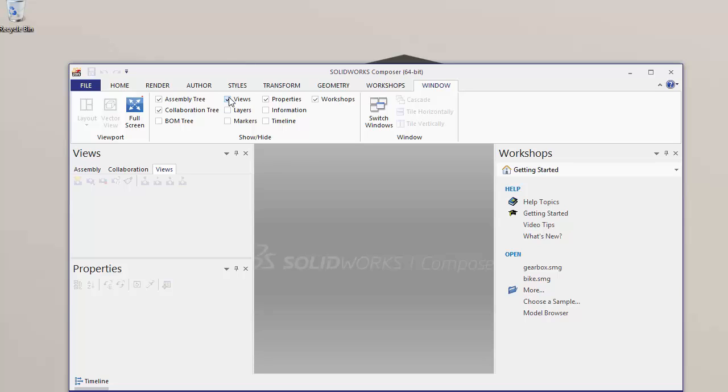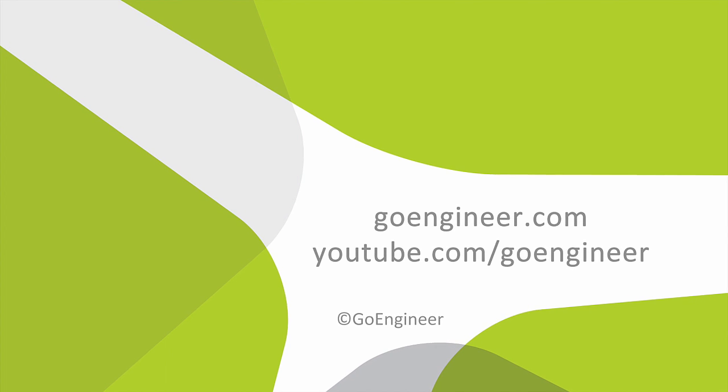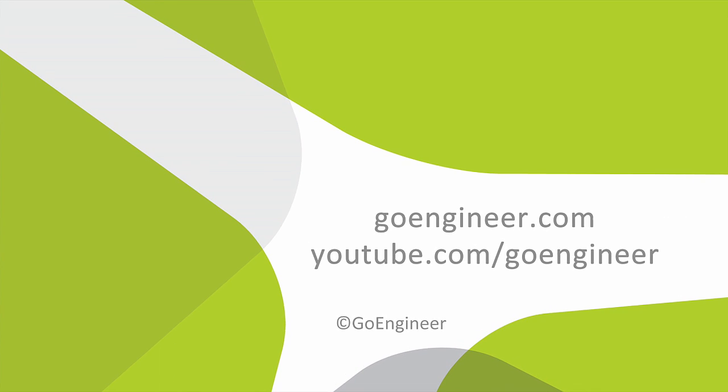So I hope you enjoyed watching this quick tip video on how to reset the graphical user interface for SOLIDWORKS Composer. I'm Jeff Jensen with GoEngineers Tech Support. Thanks for watching.